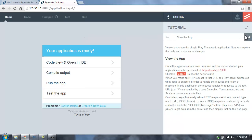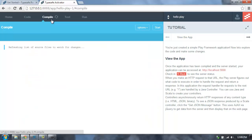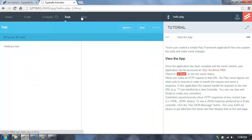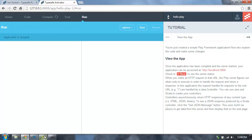So now it's created a copy of that template application, and now I'm in the Activator UI. I can read through the tutorial to learn about the application. I can see the compile output, the test output, and the run output of the application. But let's go open this application up in this new version of IntelliJ.